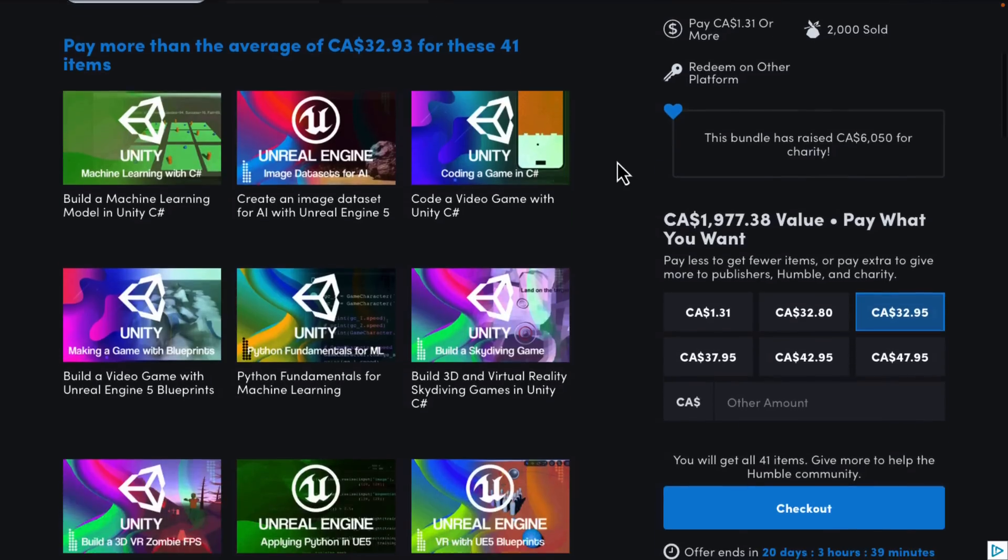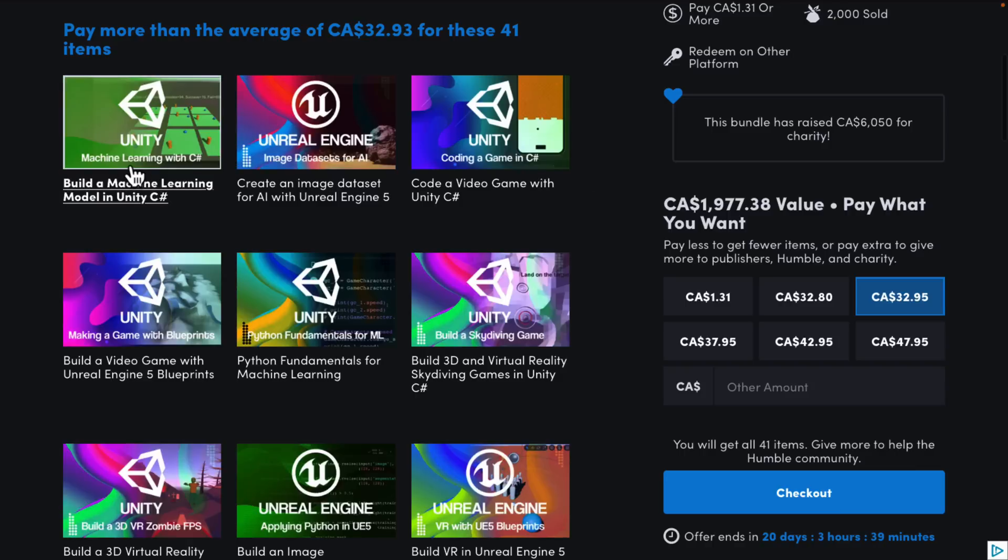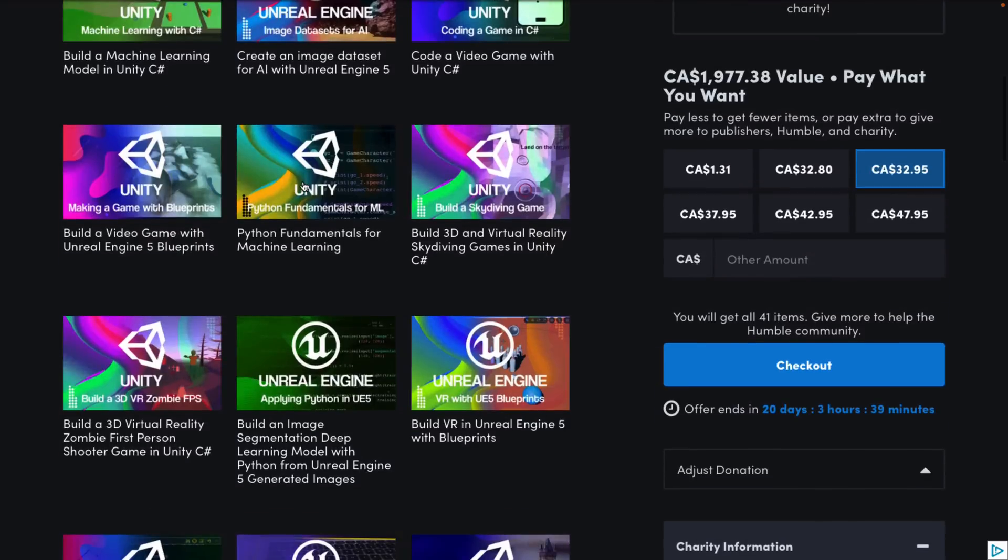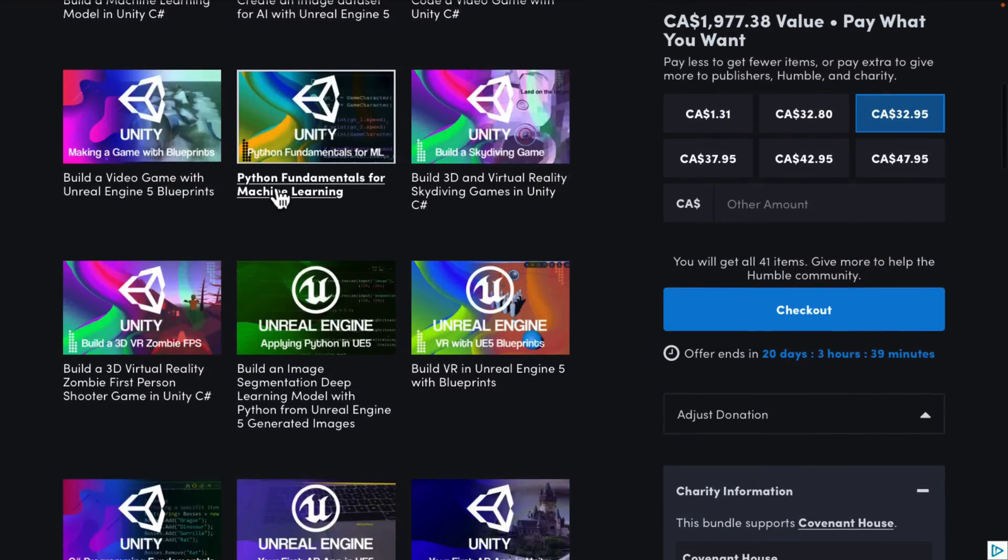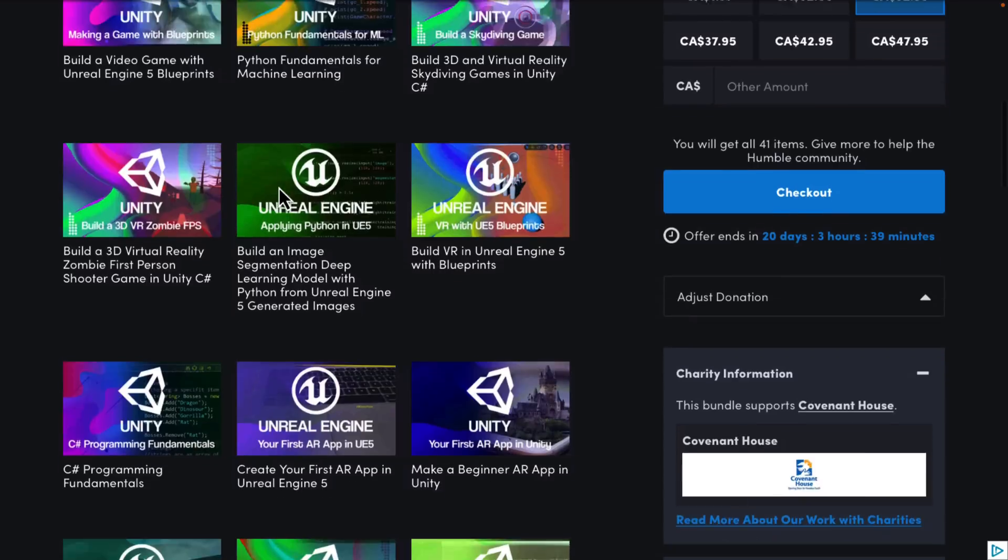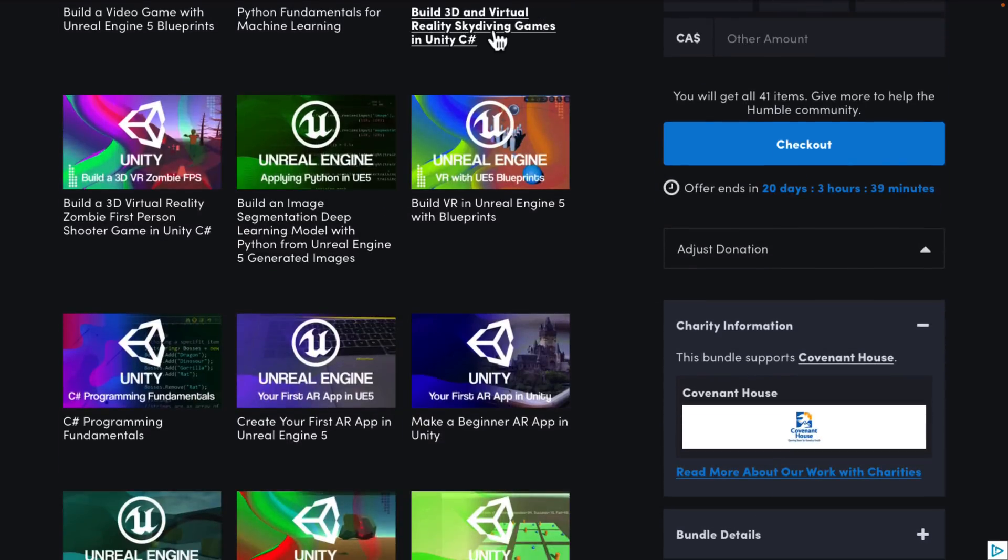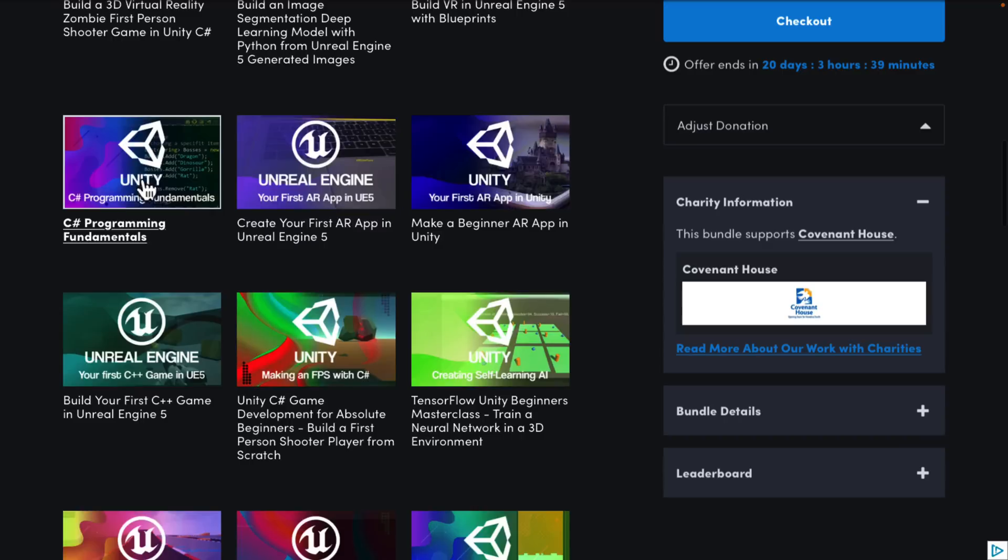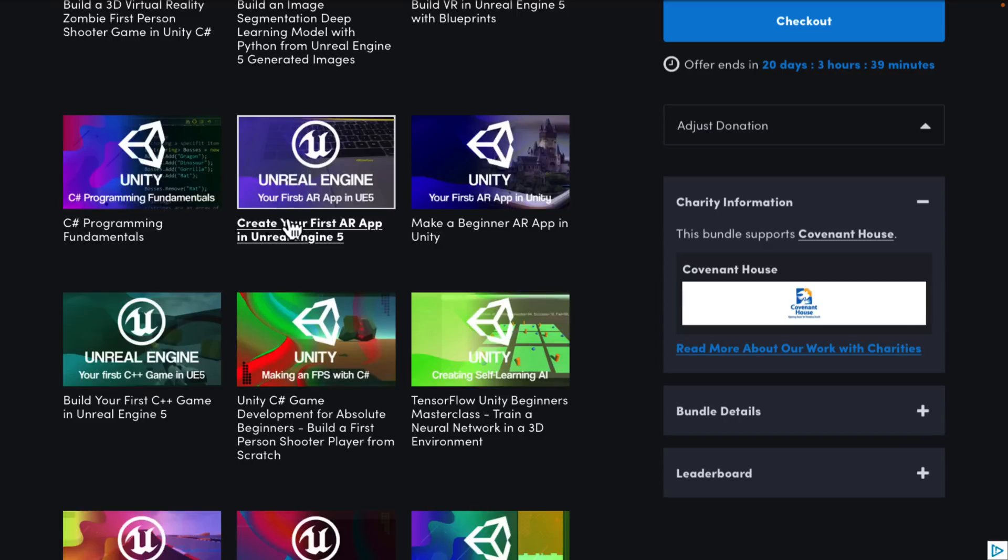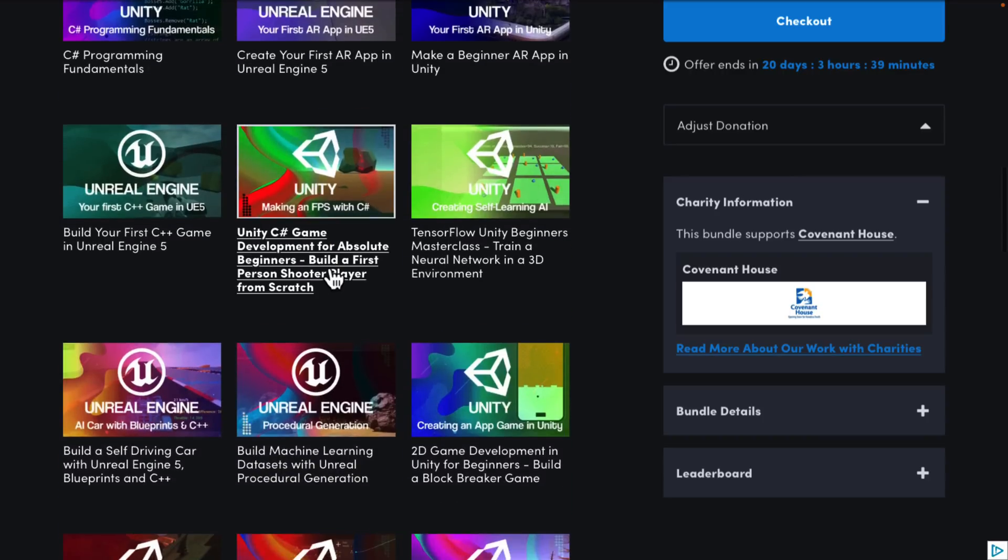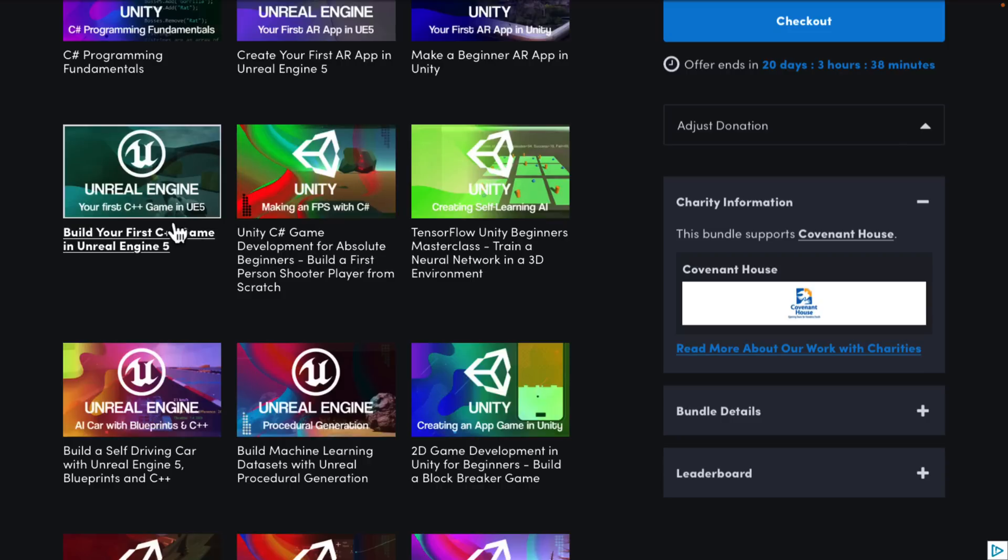All right. So, what are we getting at the full fat tier? You're getting building a machine learning model in C Sharp, creating an image data set for AI with Unreal Engine 5, code a video game with Unity C Sharp, build a video game with Unreal Engine 5 Blueprints, Python fundamentals for machine learning, build 3D and virtual reality skydiving games in Unity C Sharp. I love how that's plural. Build a 3D virtual reality zombie first person shooter in Unity C Sharp, build an image segmentation deep learning model with Python from Unreal Engine 5 generated images. So, they really leaned heavily into the machine learning stuff in this bundle as well. Build VR in Unreal Engine 5 with Blueprints, C Sharp programming fundamentals. So, you've got some basic just programming language courses in here as well. Create your first AR or augmented reality app in Unreal Engine 5, make a beginner AR app in Unity, Unreal Engine, build your first C++ in Unreal Engine 5. I do like that they do have C++ and C Sharp in addition to the visual scripting side of things.